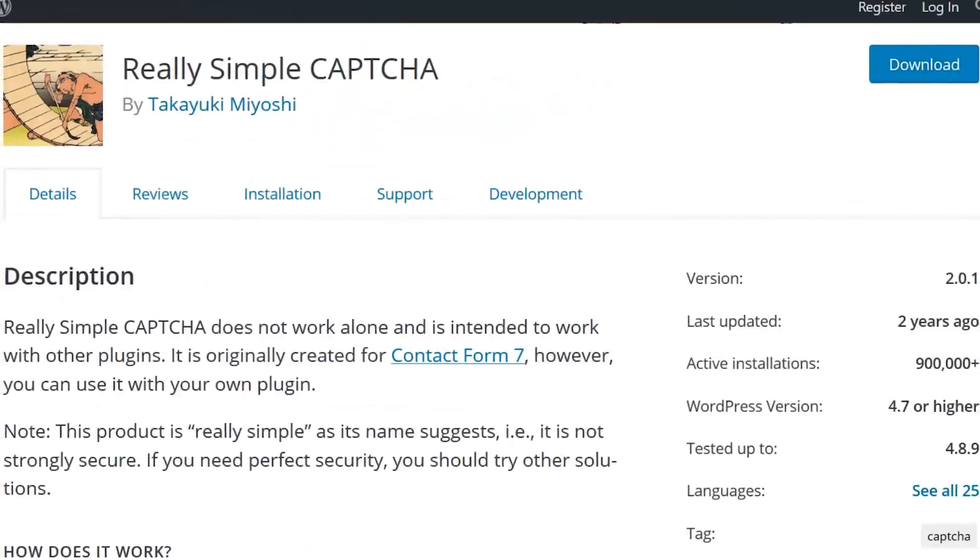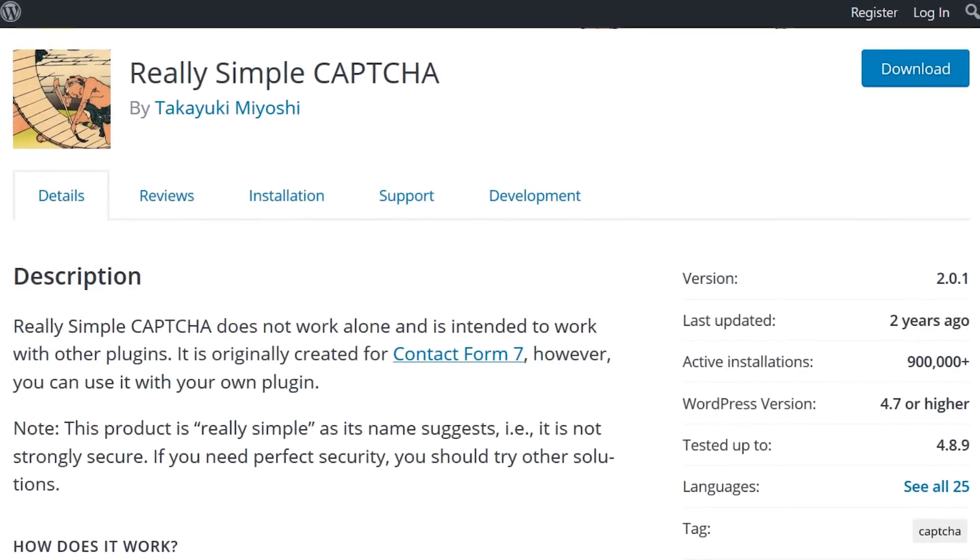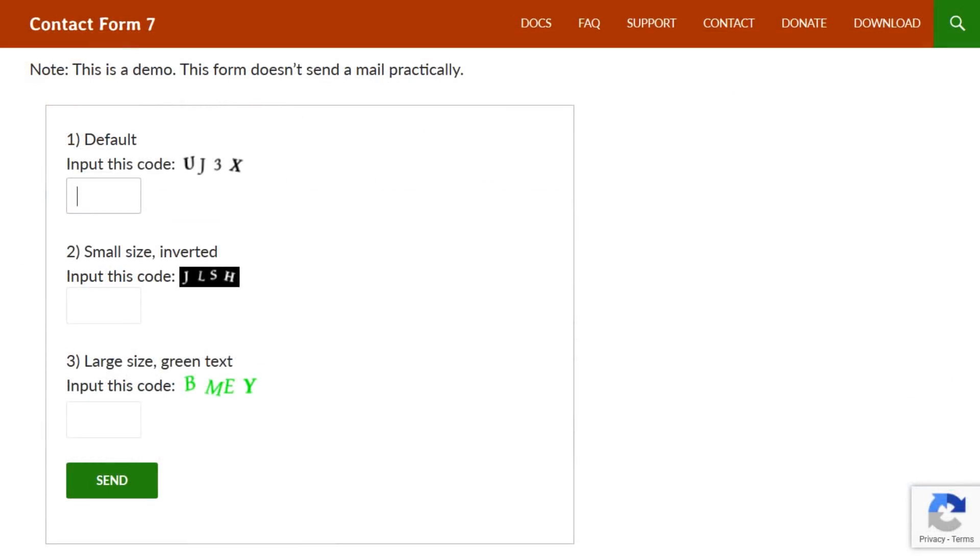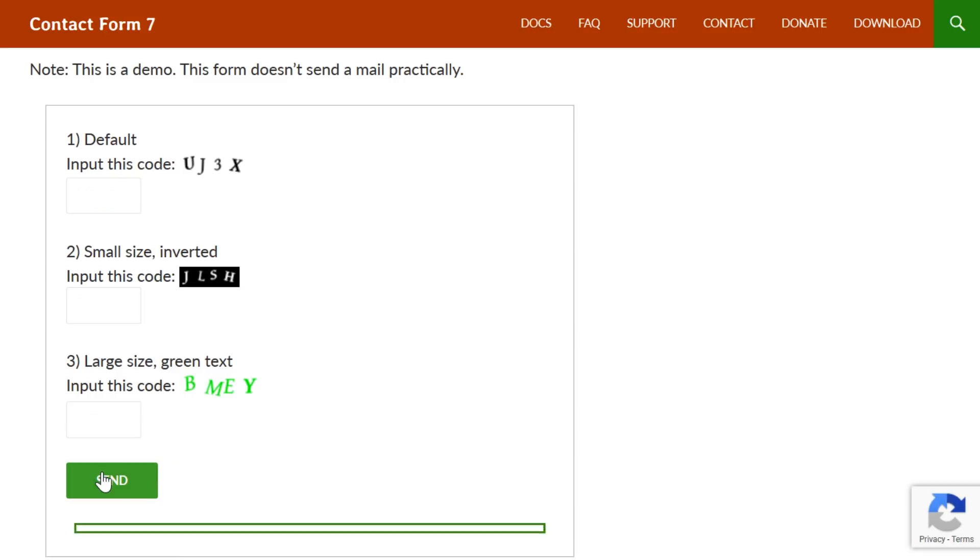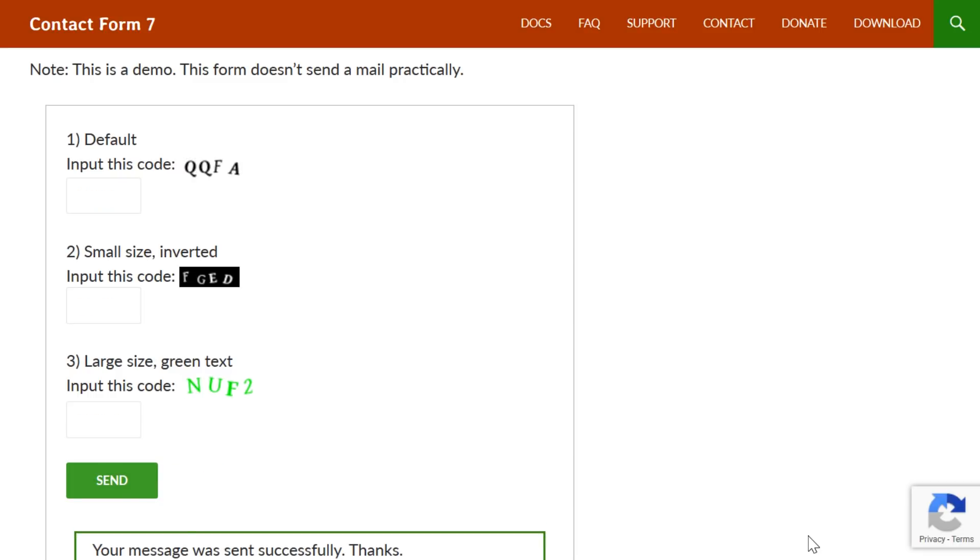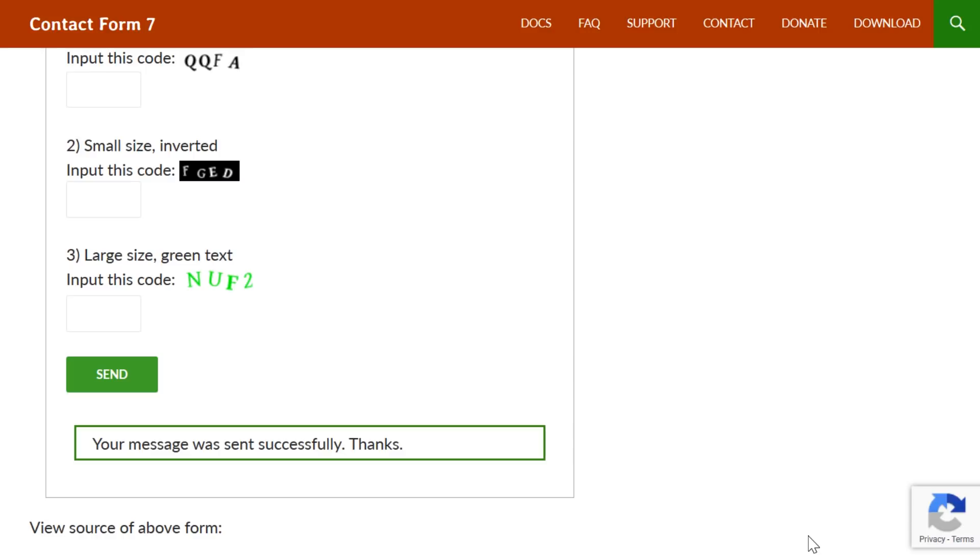Number three, really simple CAPTCHA. CAPTCHA is an effective first defense against spam and security threats. This free plugin is written by the same developer as Contact Form 7, so you know it'll work hand in hand.